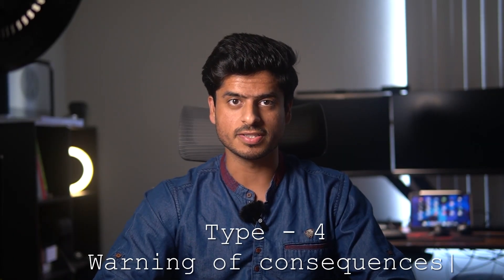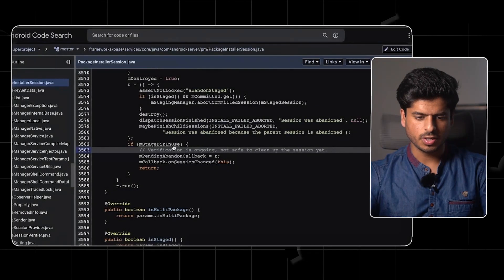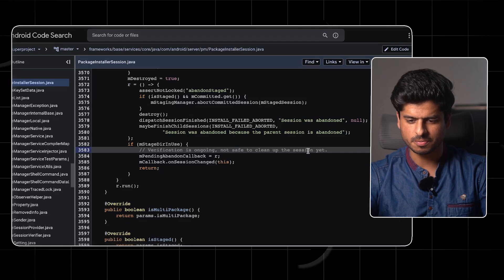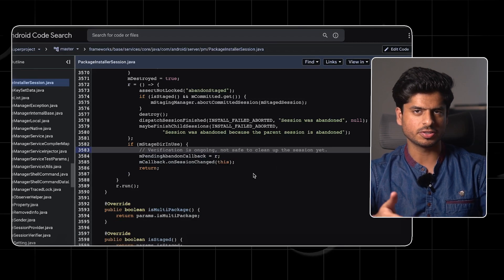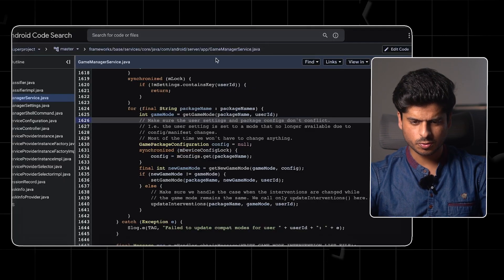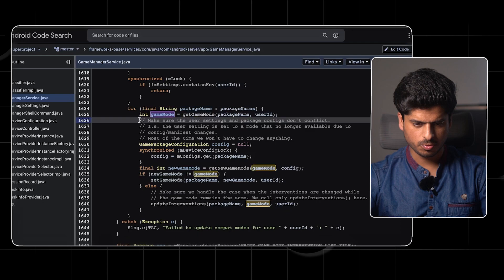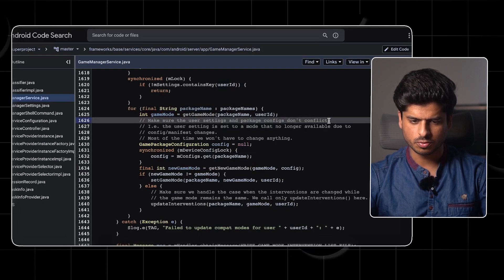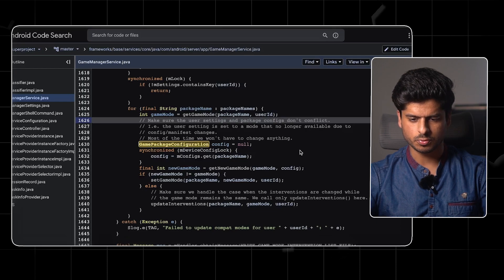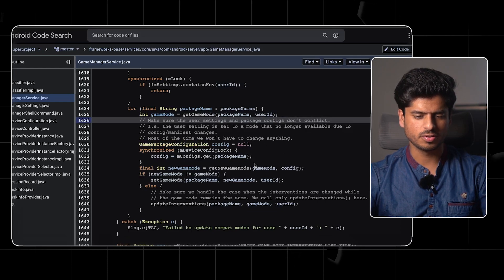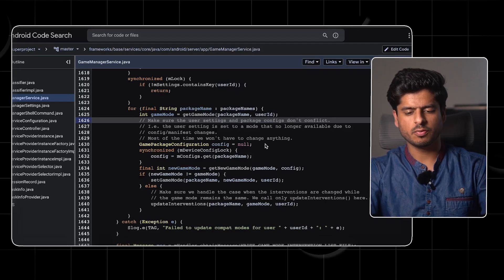The next type is warning of consequences — it still falls under intent or clarification, but things are more on the cautionary side. Here a comment mentions verification is ongoing, not safe to clean up the session yet. The reader might be wondering why the session is not being cleared, so the comment puts a caution there. Another example from game manager service has a loop iterating on all packages to get the game mode. The comment says to make sure user settings and package configs don't conflict — that the user setting is set to a mode no longer available due to config manifest changes. In these kinds of situations, it's totally fine to write comments because it's not very evident why the code is written the way it is.